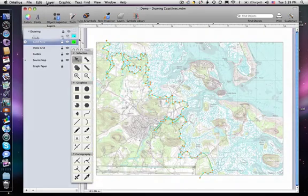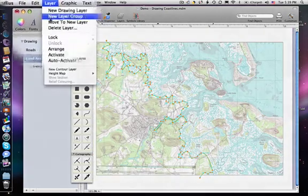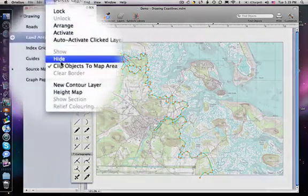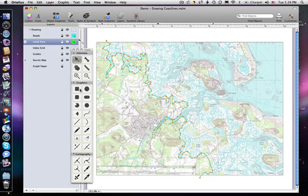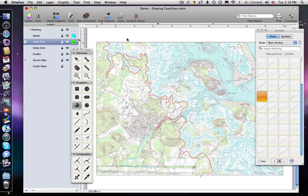First, let's go to Layers in the main menu and disable Clip Objects to Map Area. Now we can see objects on this layer that extend outside the map area.